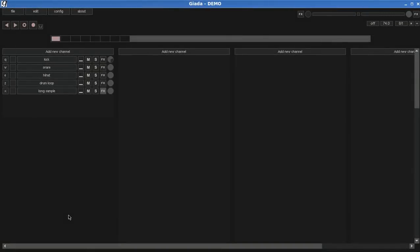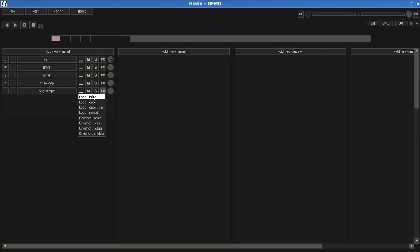I've loaded a bunch of samples in the first column. The highlighted area shows the current sample mode for the channel. Click on the icon to reveal a menu with all the available sample modes to choose from. We will focus on the one-shot family.